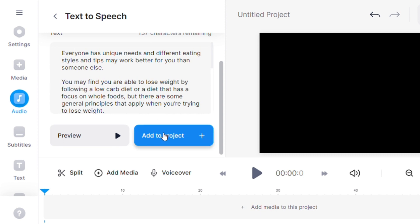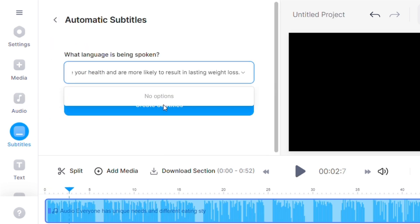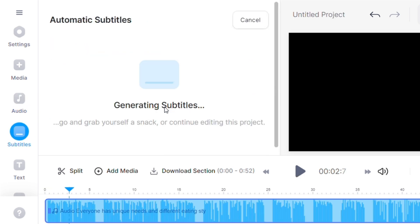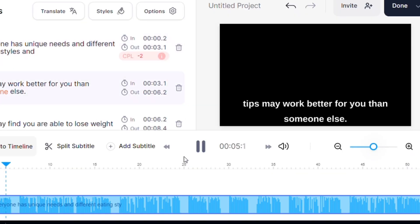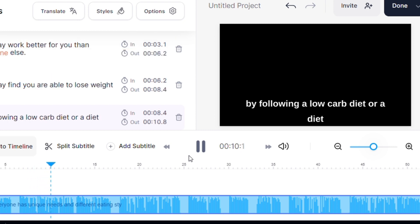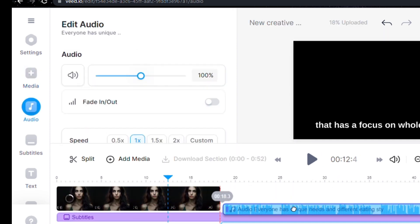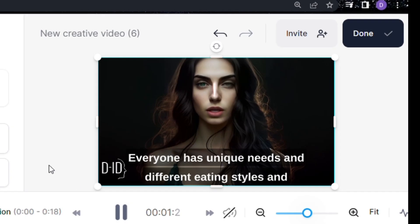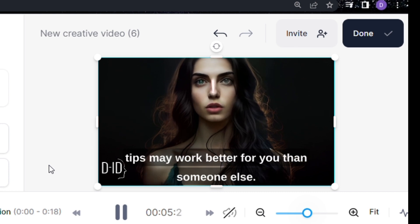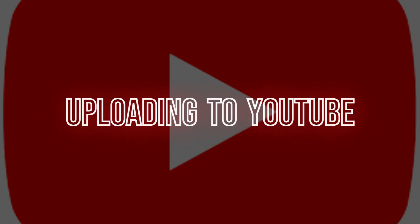After pasting your script, click Add to Project. You can also add subtitles for your video by clicking Subtitles, pasting the script, and clicking Generate Subtitles. Now your audio plus subtitles are ready. To combine your video and audio plus subtitles, click the Media option and click Browse to import the video you collected from the DID tool. After combining your audio and video, check that everything is fine. If it's okay, click Done to export. After completing all the steps, upload it to YouTube.